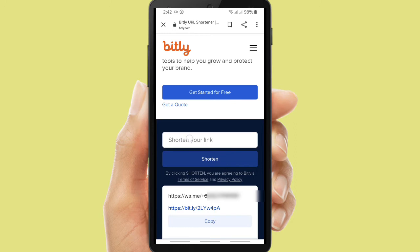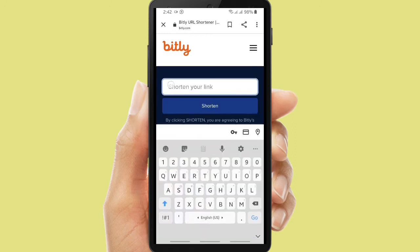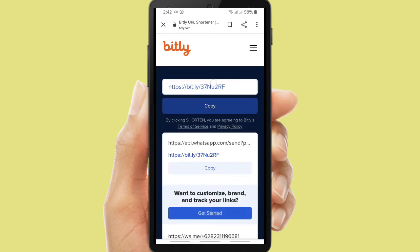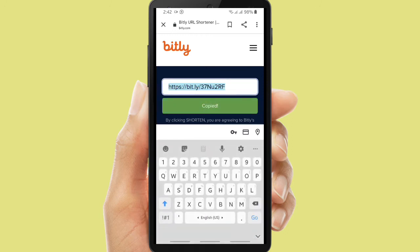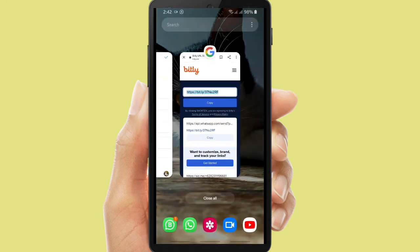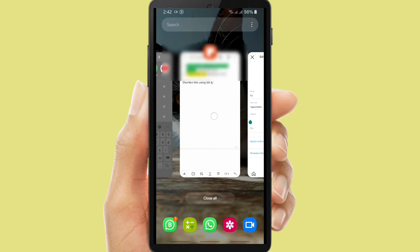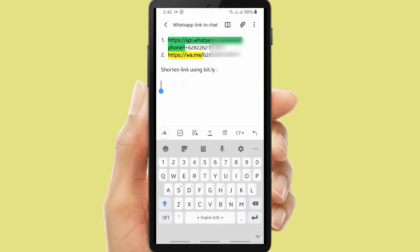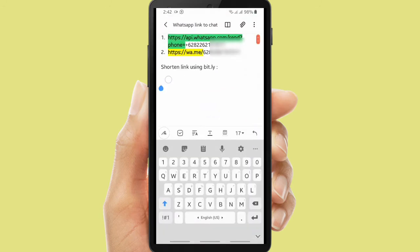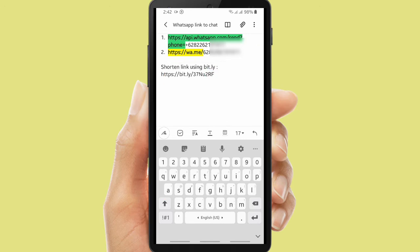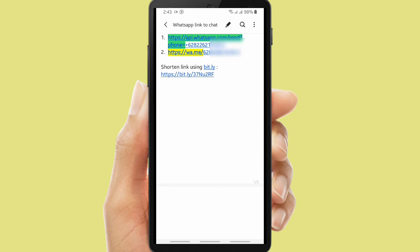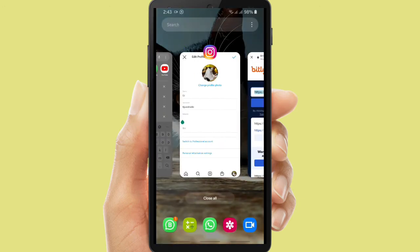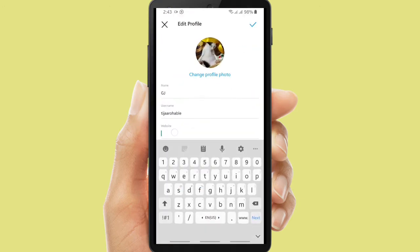You can paste your link here and then you can shorten it. All right, this is your shortened link. You can copy it, and after you have copied your shortened link you can put it on your notes and then go back to Instagram and put that link on your Instagram profile.